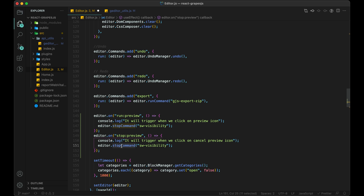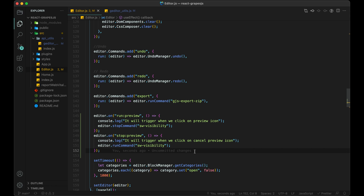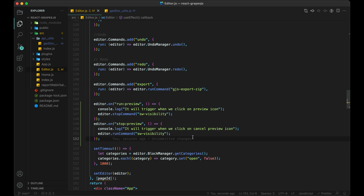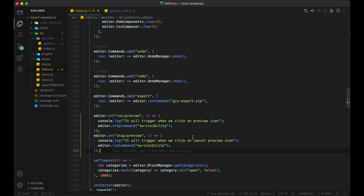Just to make it easy, I will call run:preview to start and stop:preview to stop the preview.